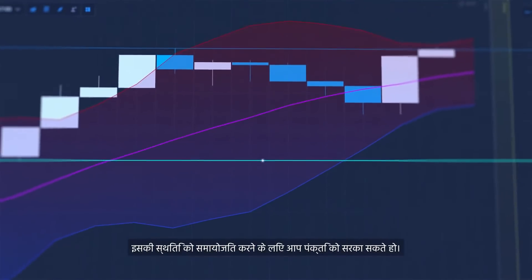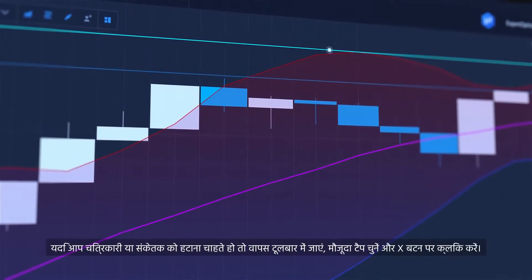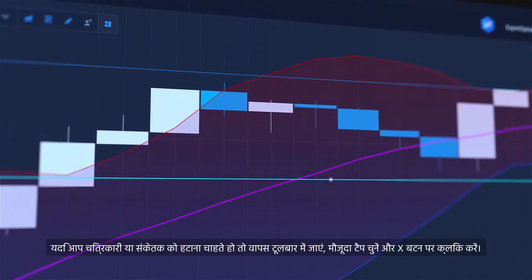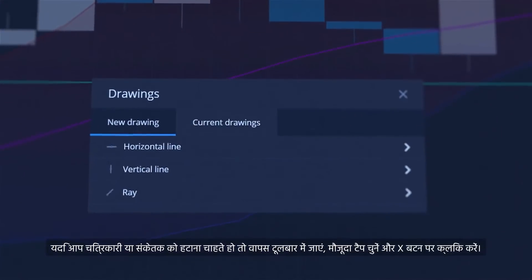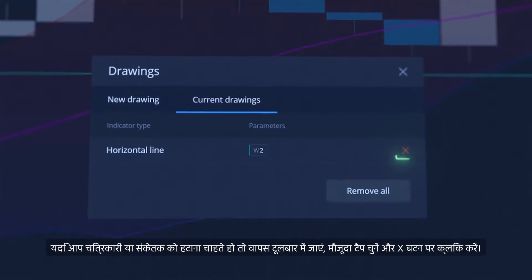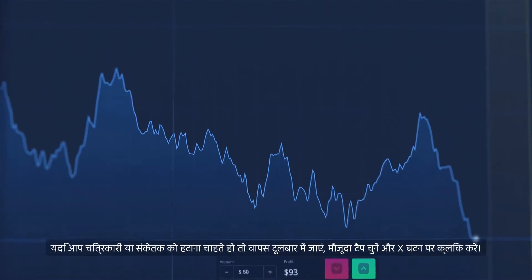You can drag the line to adjust its position. If you want to remove a drawing or an indicator, go back to the toolbar, select the Current tab and click the X button.